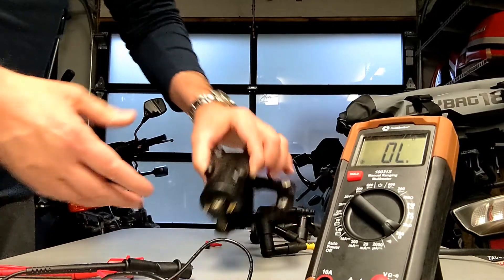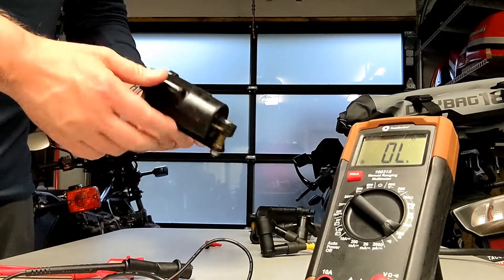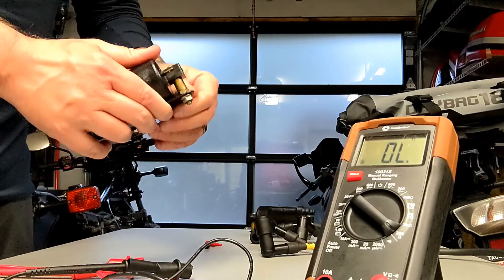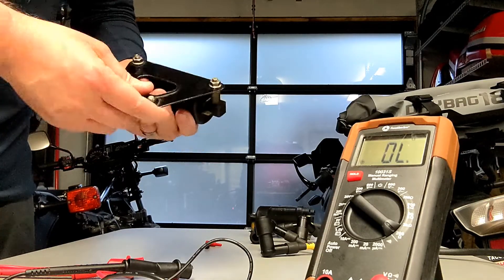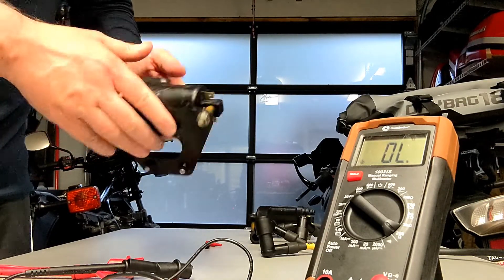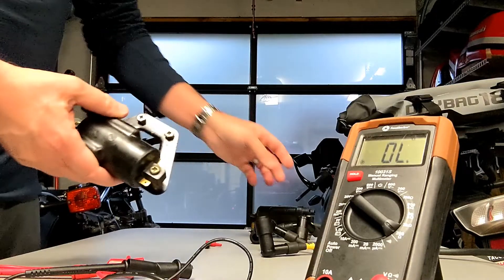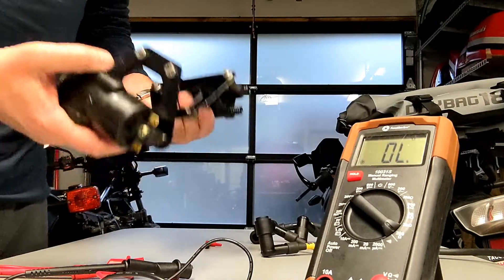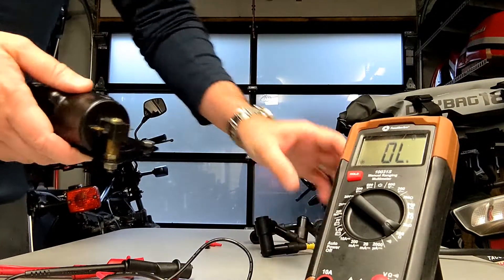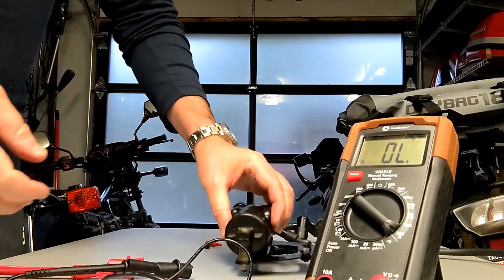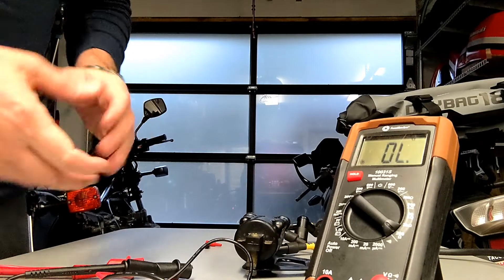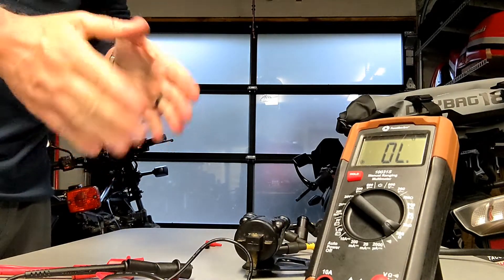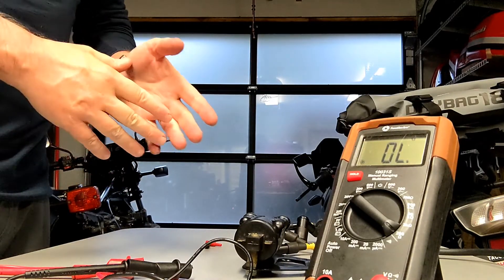We figured they were, right? We've ridden the bike. Certainly didn't feel like it was misfiring or having any ignition issues. But anytime you have components in your hand and off the bike, what a great opportunity just to go ahead and test them back to factory spec.